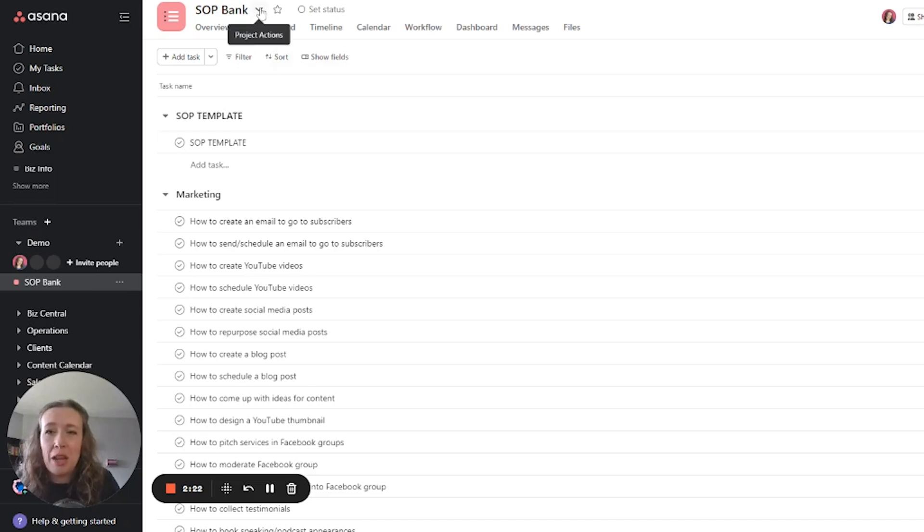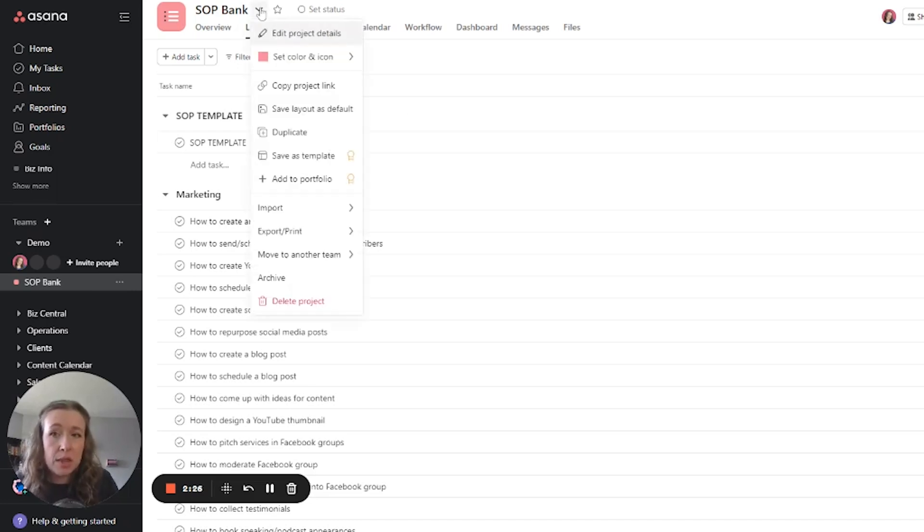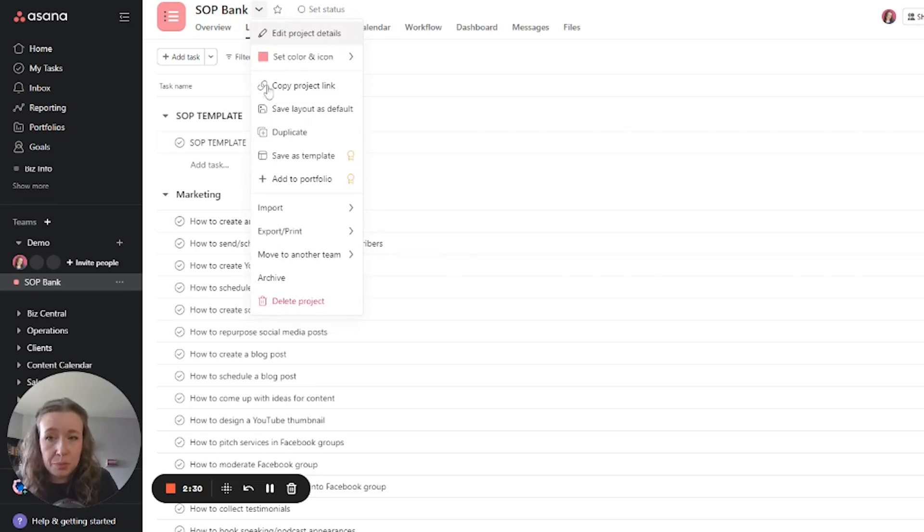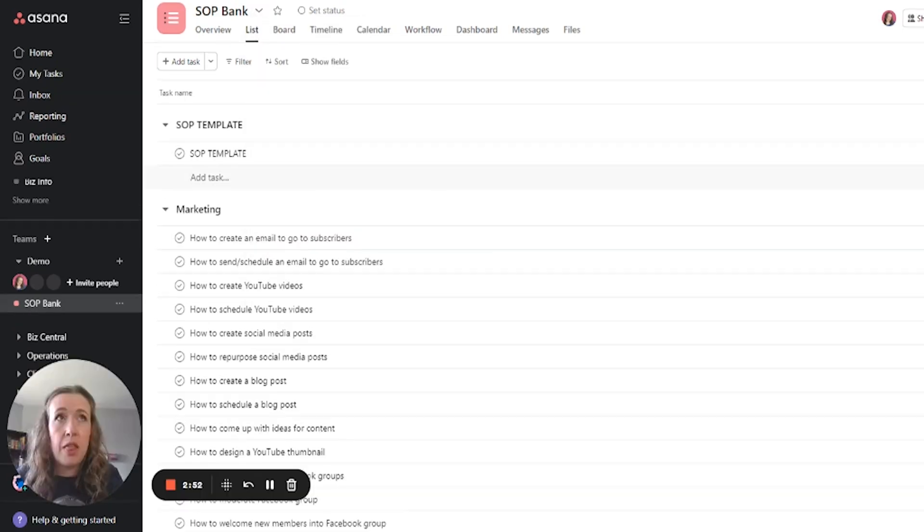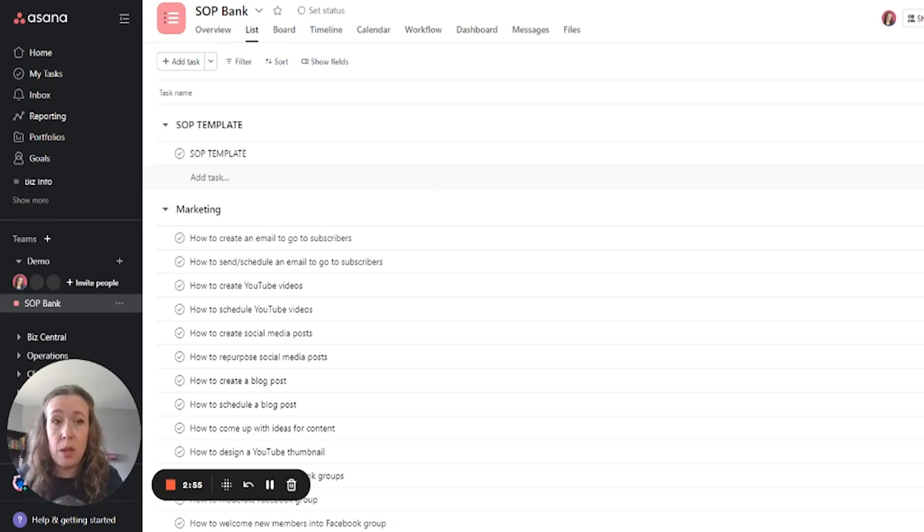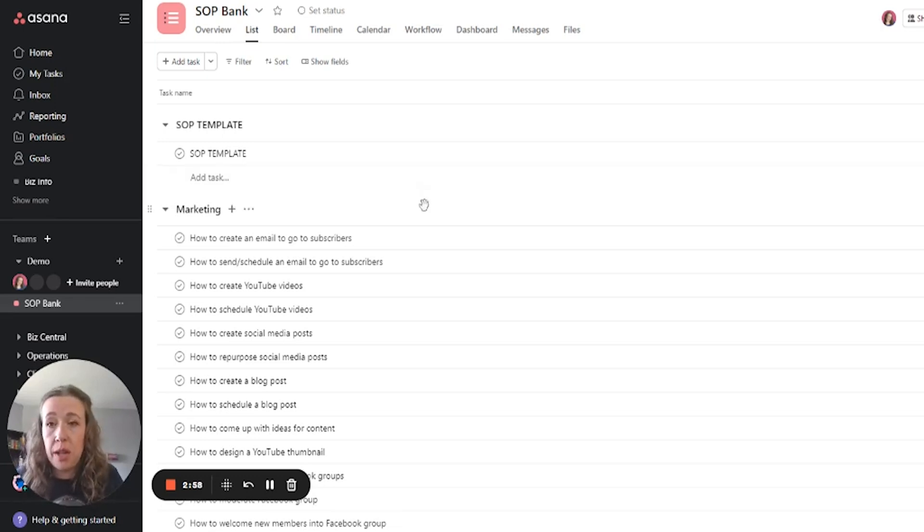The second way you can do it, and this is a great way if you want to share templates with someone else, is you can hit this down arrow and then go down to export and export it as a CSV. This also applies if you purchase templates or if someone gives you a template, then you can import it into your Asana just like this.